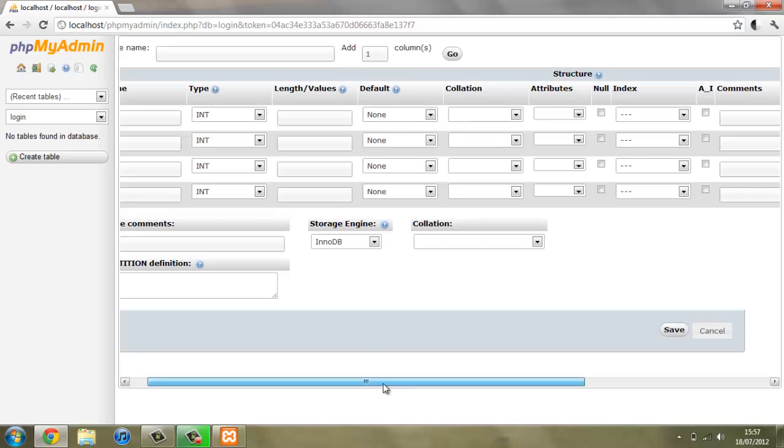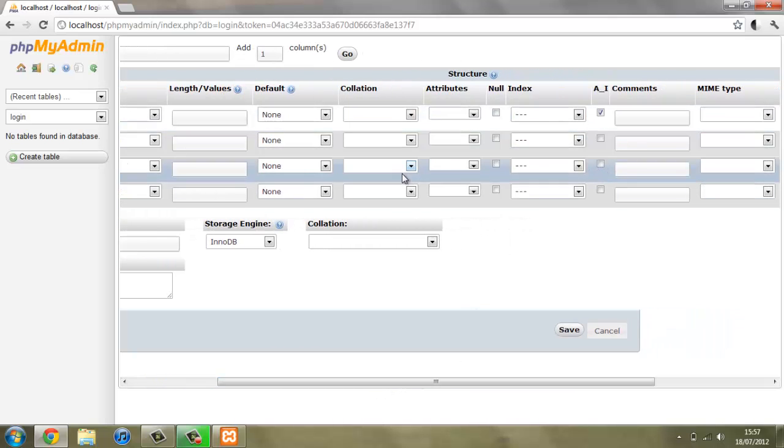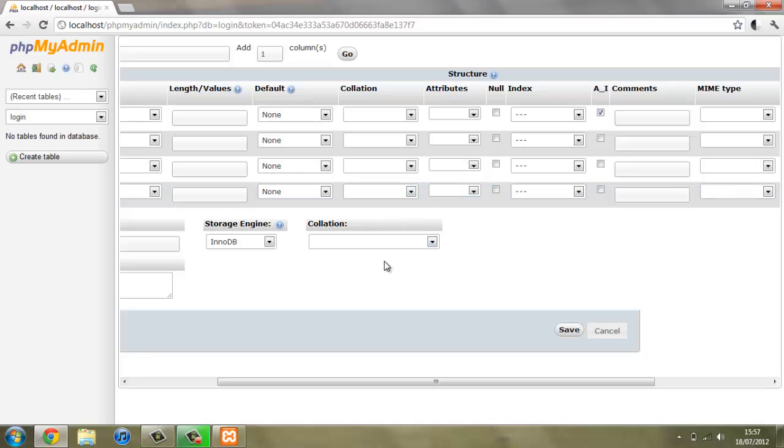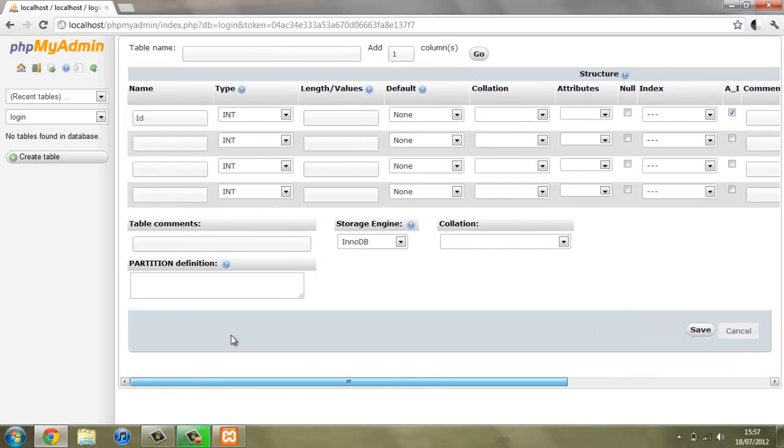If we go across and hit where it says AI, that stands for auto increments, and that means that it will start the first user we have at one and then it will add one to each user, so the second one will be number two, third will be number three, etc.